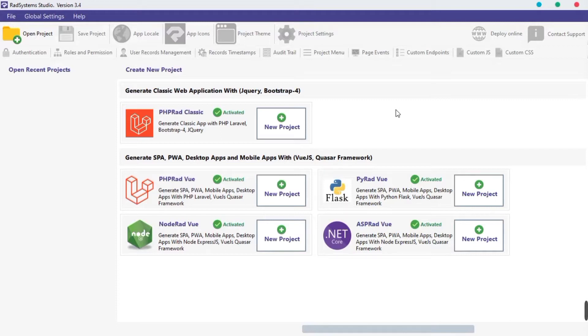Before we start, you need to download and install Node.js on your computer, and provide internet access to RadSystem Studio. Once done, let's start by opening RadSystem Studio.